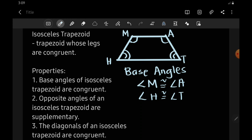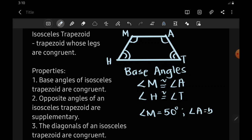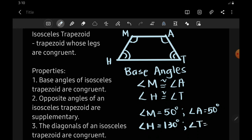Let us have an example. If angle M is equal to 50 degrees, therefore angle A is also 50 degrees. And if angle H is 130 degrees, therefore angle T is also 130 degrees.